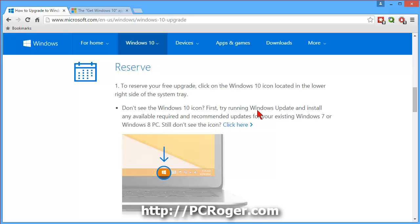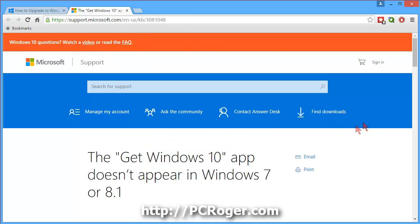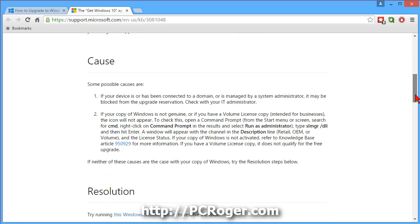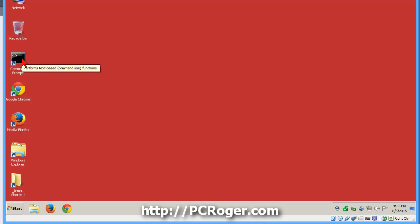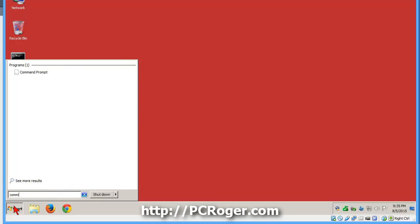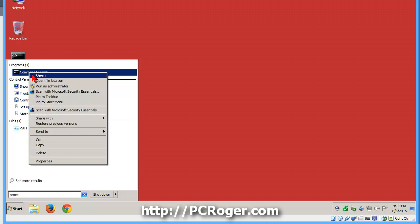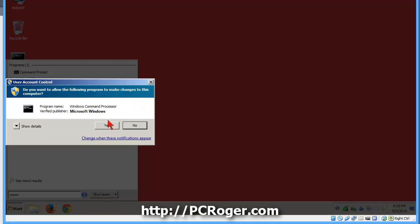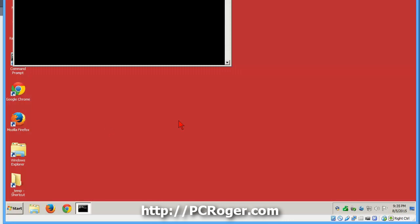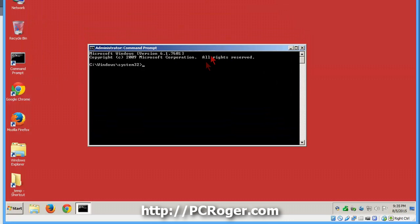The question is: what if you don't see that Windows 10 icon? As they say, first try running Windows Update and install any available required or recommended updates on Windows 7 or 8. But on some of the machines I've tested you still don't see the icon. So click here and you get some things that might be confusing. First, you'll want to open a command prompt — go to Start, type 'command prompt,' and right-click it.